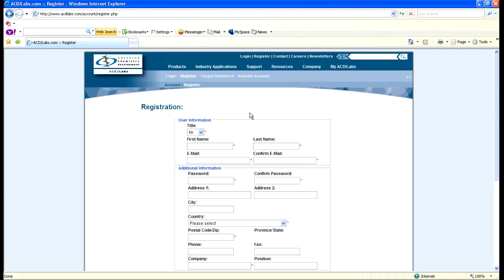Once you download it, you can go ahead and install it as you would any other software package, and then launch the program.